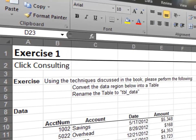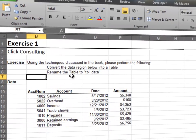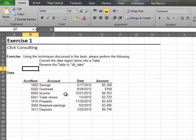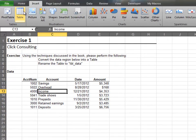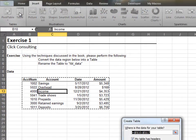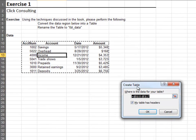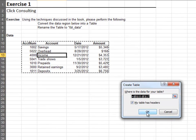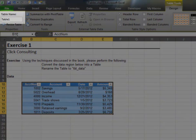In this exercise, we'll convert an ordinary data range into a table. Select any cell in the range and then click Insert Table. Verify the range and the headers checkbox and click OK. Name the table tbl_data.